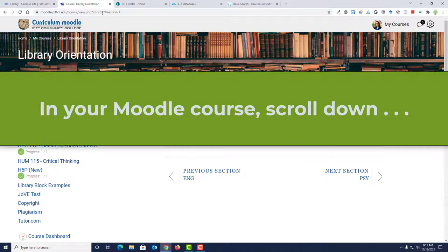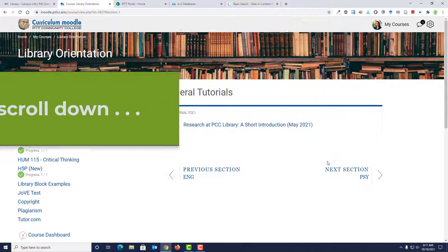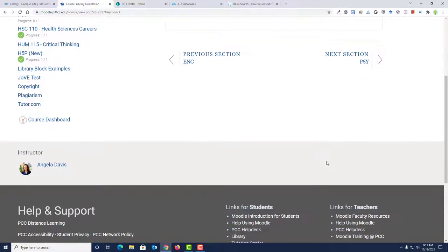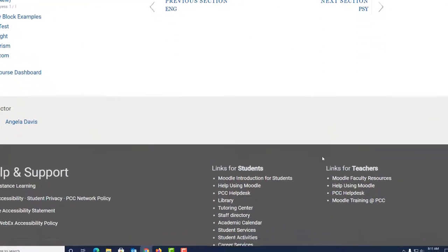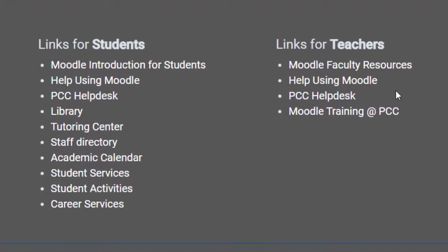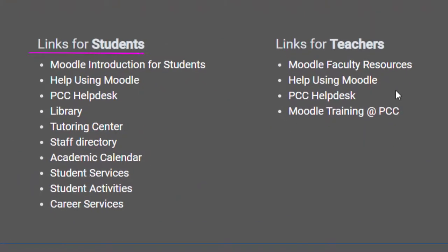If you are already logged into Moodle, you can find a link to the library homepage from inside your Moodle course. Scroll to the very bottom of the screen, and under the heading Links for Students, look for the library link.